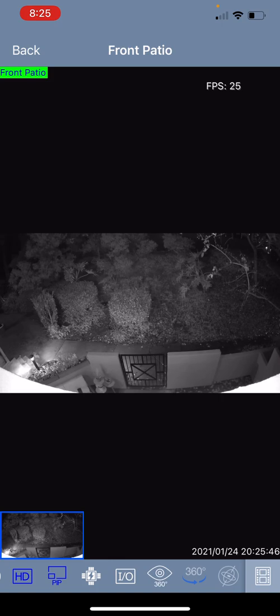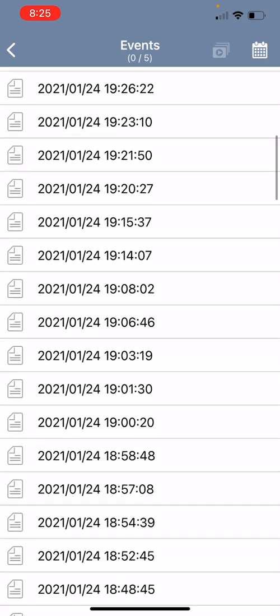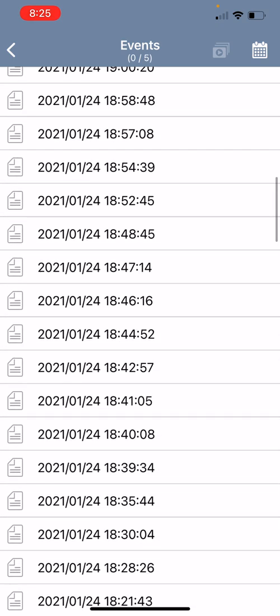If you'd like to view playback footage you can click on the film strip icon in the bottom right and this will bring up the motion time stamped events for today by default. You can scroll through and see your different motion events.